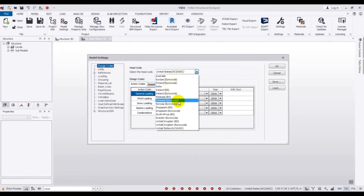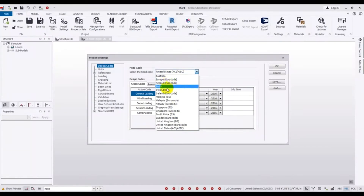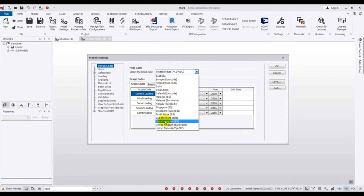From here you have to select the head code. You can select Australian code, Europe code, Finland code, Indian code, Iceland code, Sweden code, United Kingdom, BTC standard, Euro code, or United States SCI code — whichever you need.